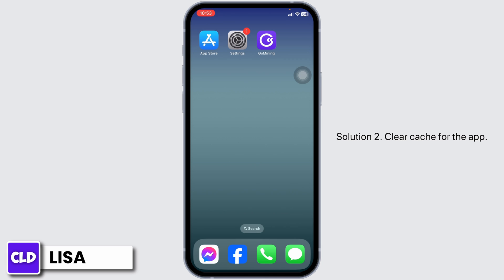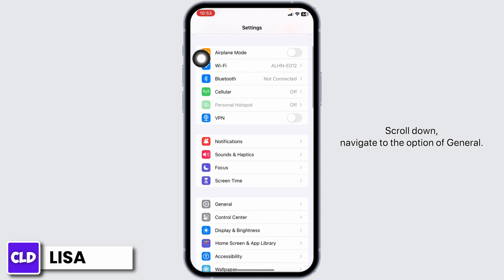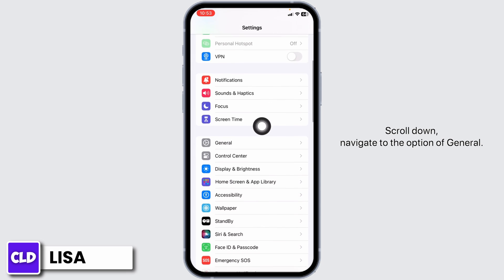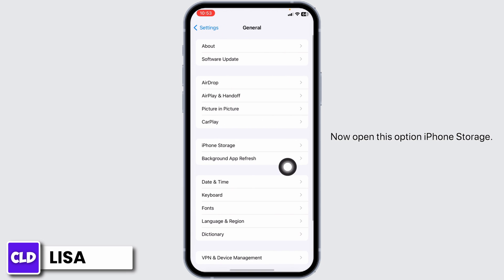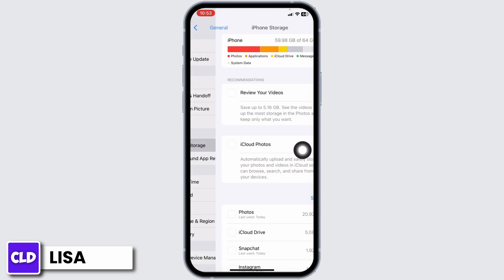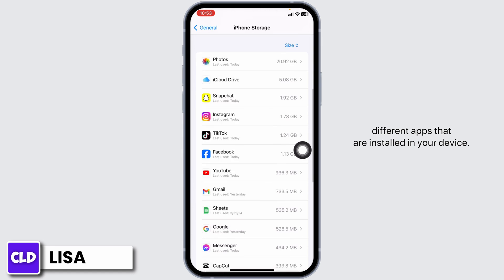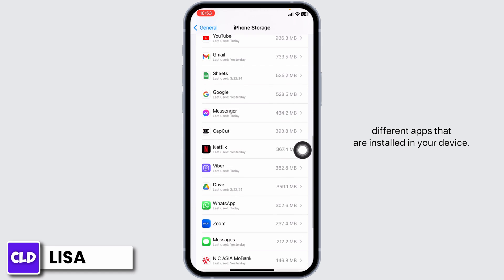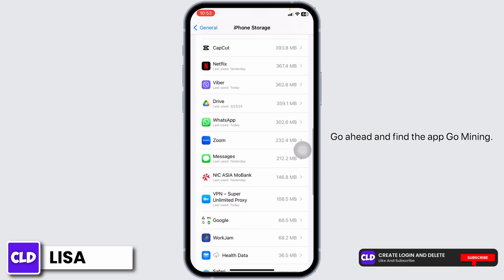Solution 2: Clear cache for the app. For that, launch your Settings app. Scroll down and navigate to the option of General. Now open the option iPhone Storage. Over here, you're going to find different apps that are installed in your device. Go ahead and find the app Go Mining.